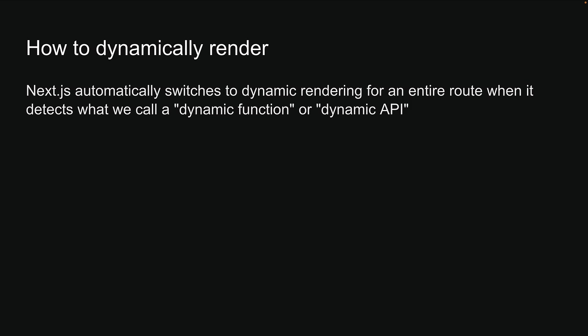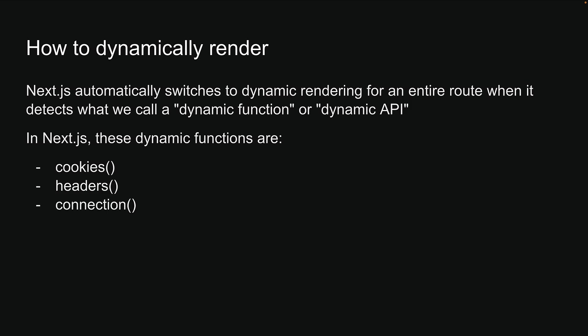In Next.js, these dynamic functions are cookies, headers, connection, draft mode, search params prop, and after, which is a new API.